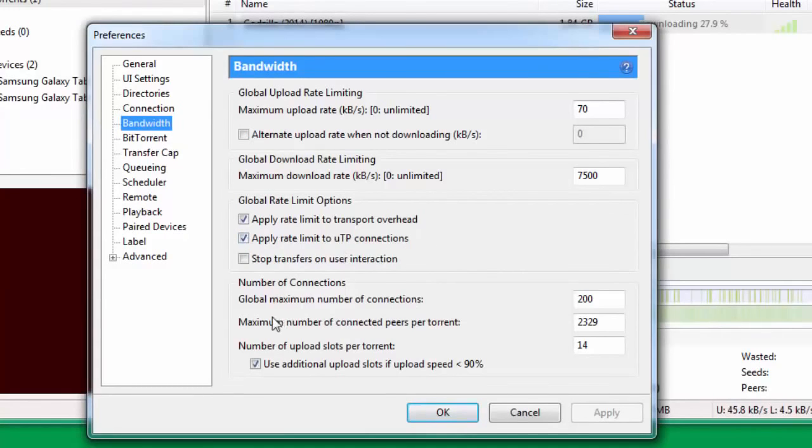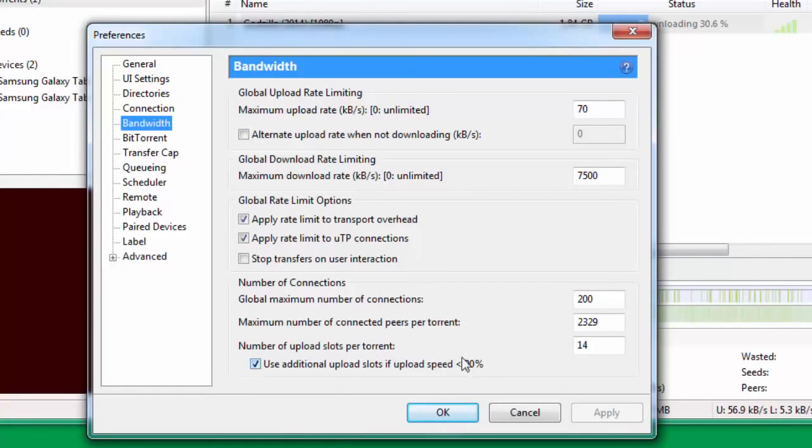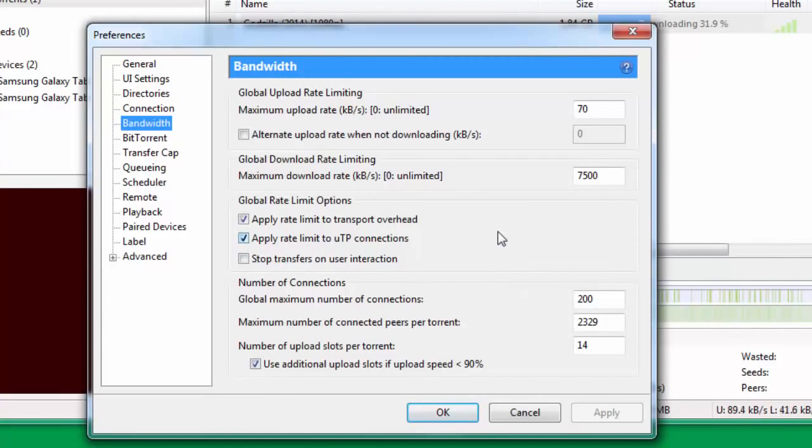Go down to Global maximum number of connections and put this number at 200. Maximum number of connected peers per torrent is 2329, and number of upload slots per torrent... Check Use additional upload slots if upload speed is less than 90%.